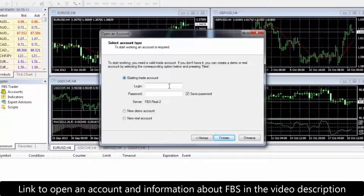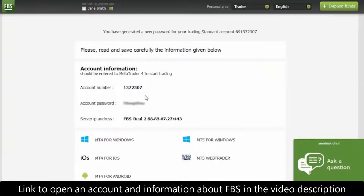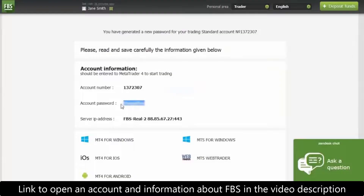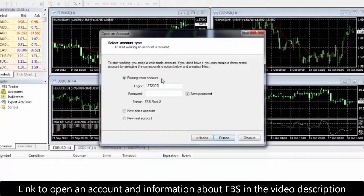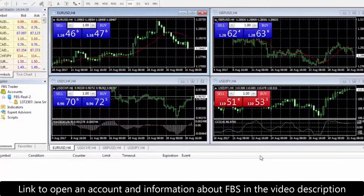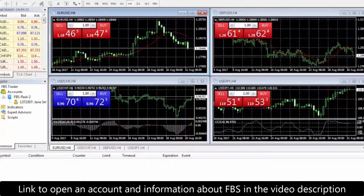Choose the 'Existing Trade Account' option, then fill in your login — which is your account number — and your trading password. Make sure that 'Save Password' is ticked in order not to have to log in next time, then press confirm. Check your connection status in the lower right corner: if you see green and blue columns and your internet connection speed, it means you are connected to the server and able to trade.